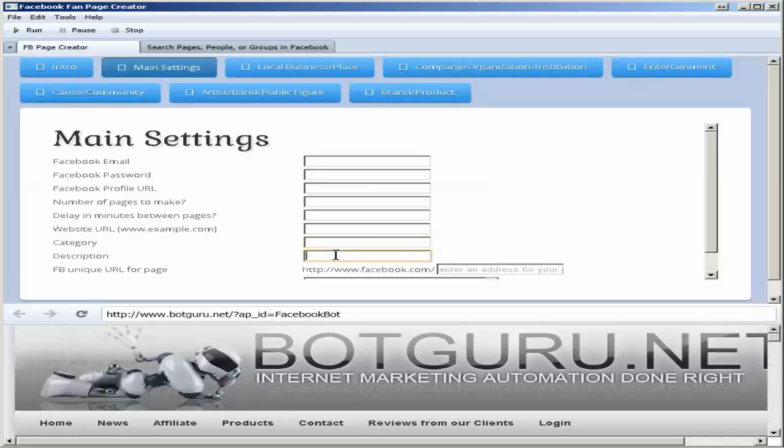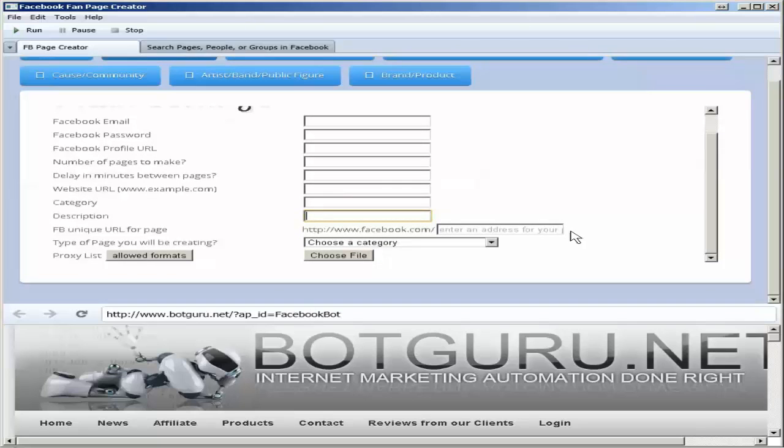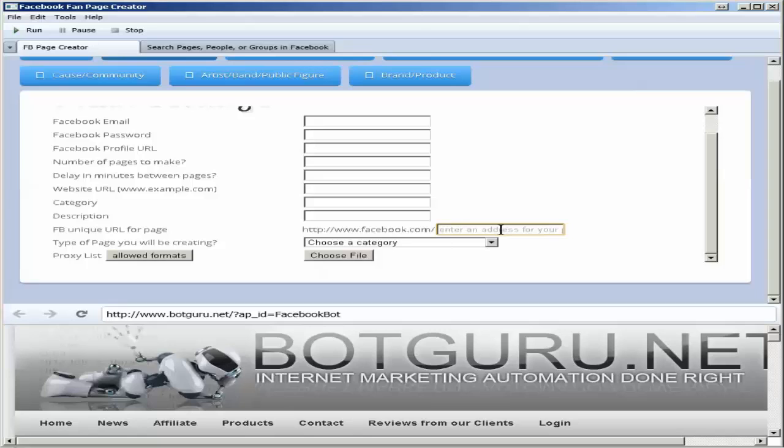The category in which you want to create your fan page, a description for your fan page, enter in the unique Facebook URL here, and this is what you could use for backlinking to or placing on other social networks for people to reach your fan pages.